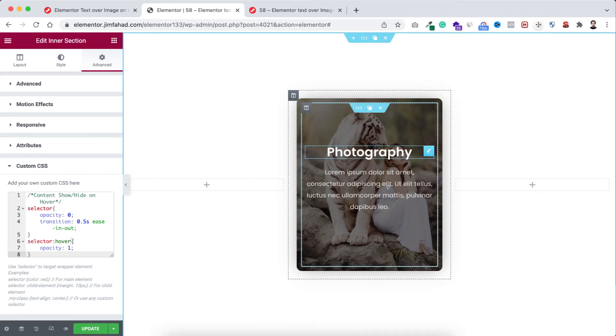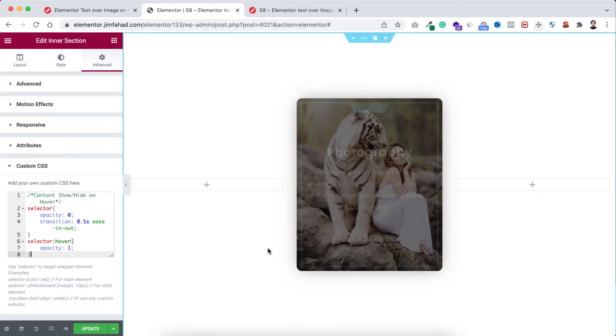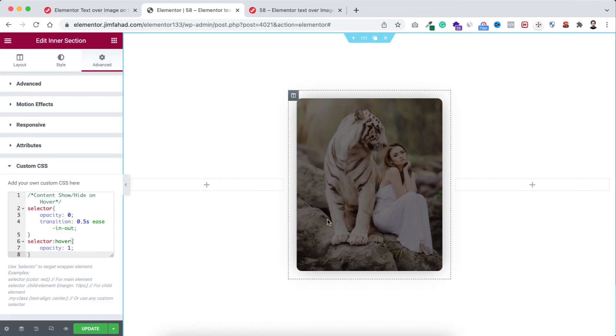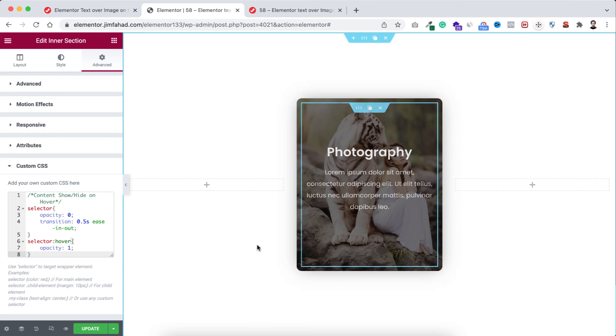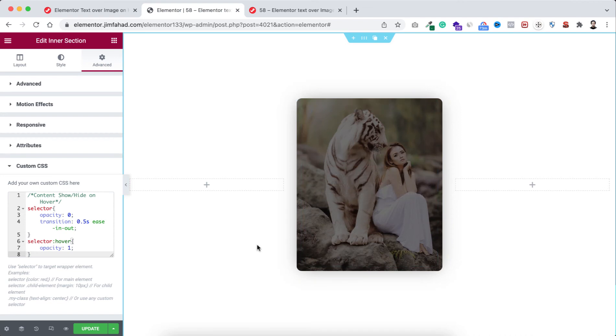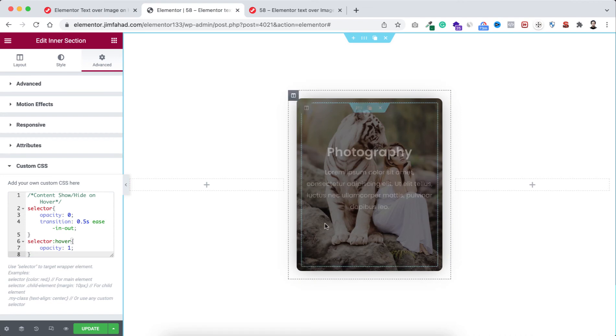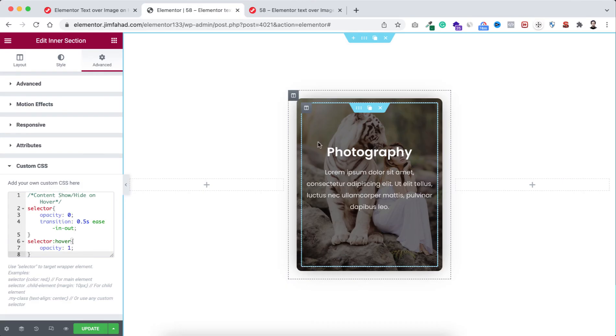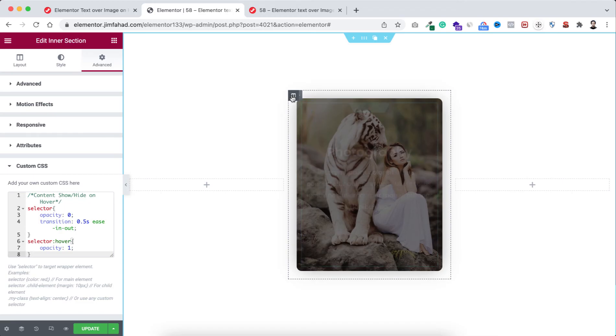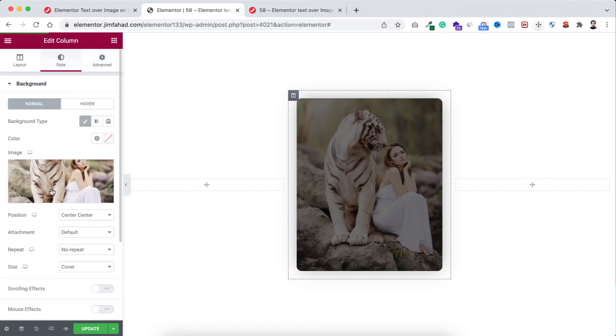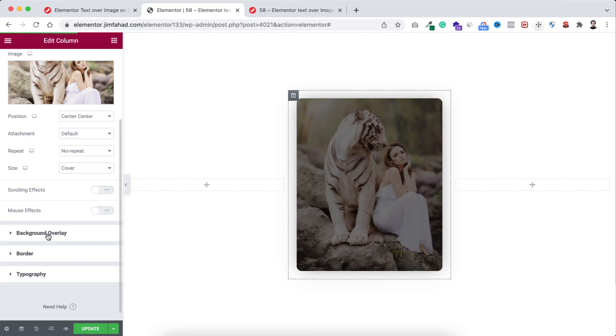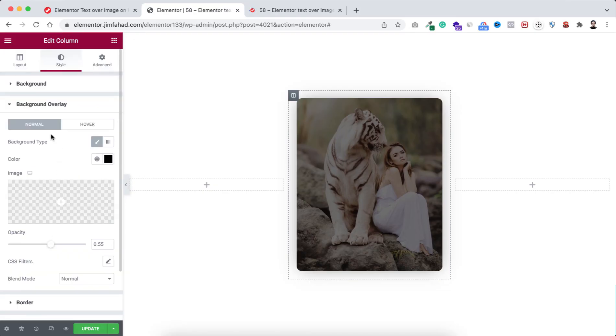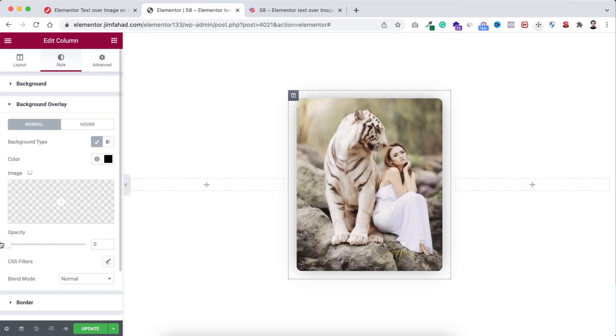I just want to do one last simple thing. At the initial state I want to see this image clearly without any opacity, and when you hover over on it only then I want to add the opacity. We can do that very simply from inside Elementor itself. Make sure you have selected this outer column, go under style tab, open the background overlay. On the normal state I'm making the opacity to zero.